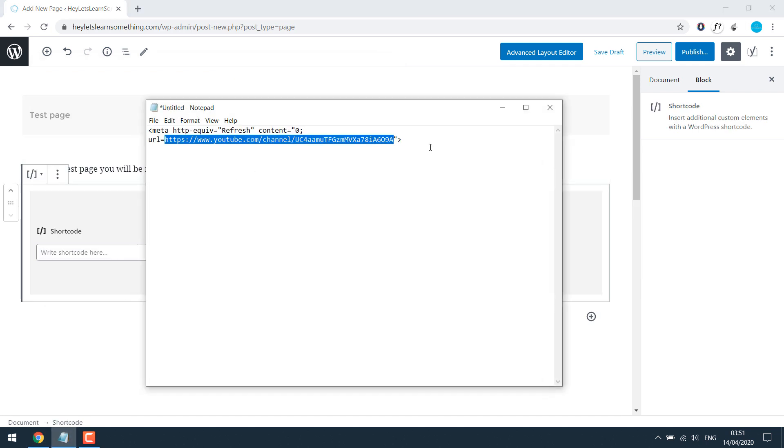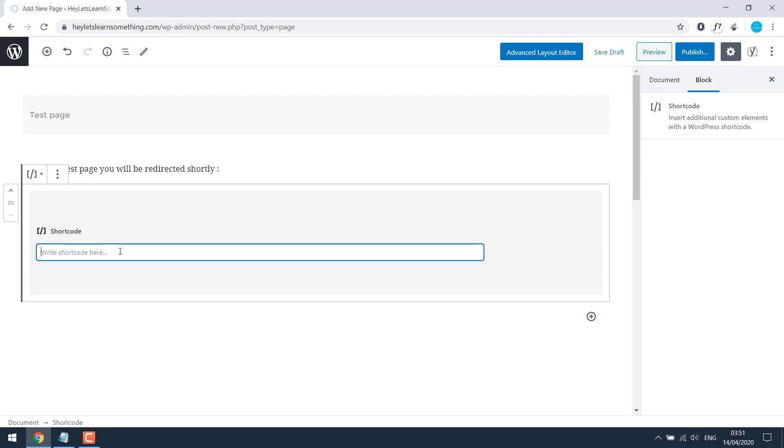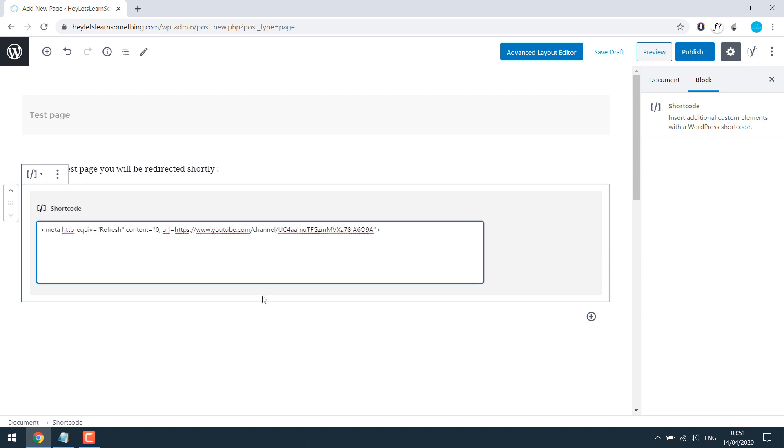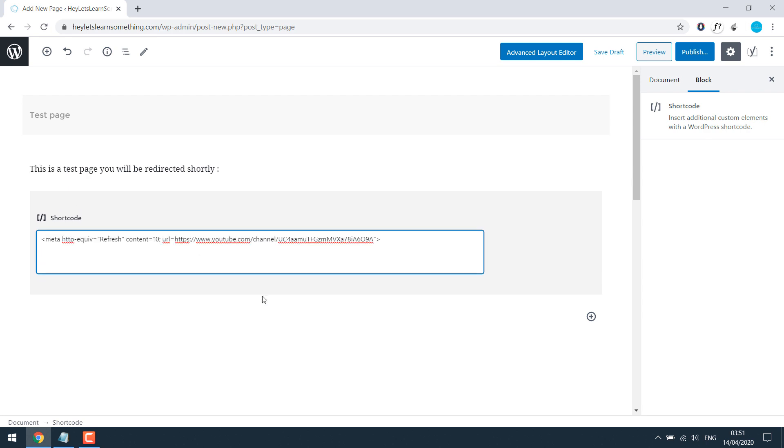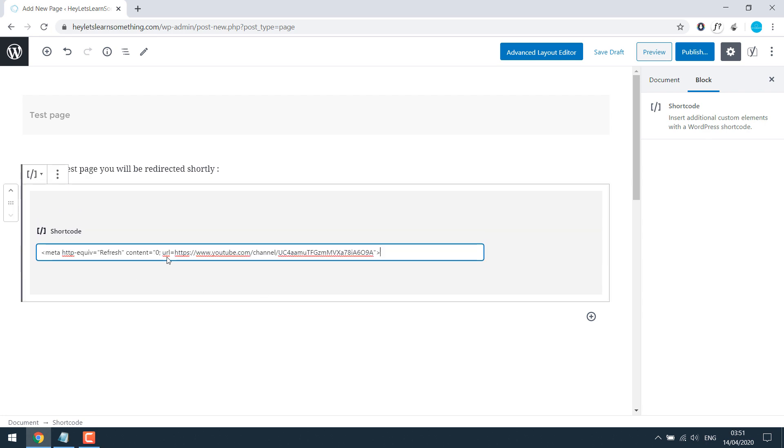Add a shortcode. So this is the code. Just paste it in a shortcode. I will put it in the description. Anyway, so if you go to slash test page, it will go to the URL you keep there.